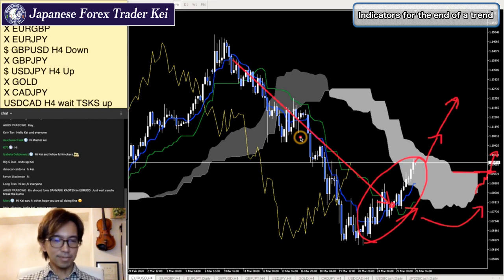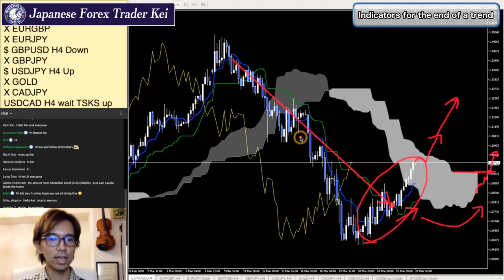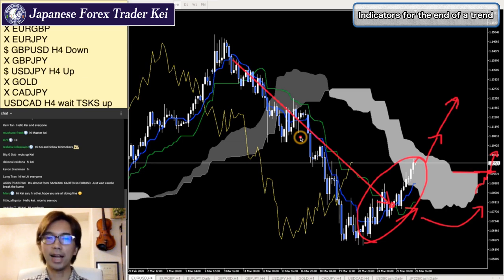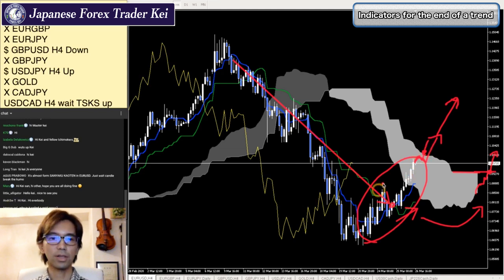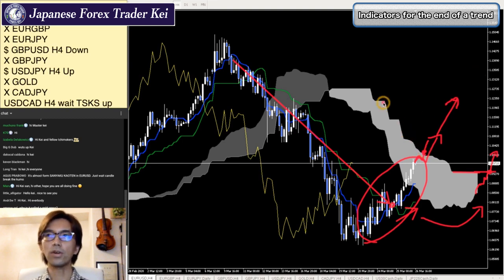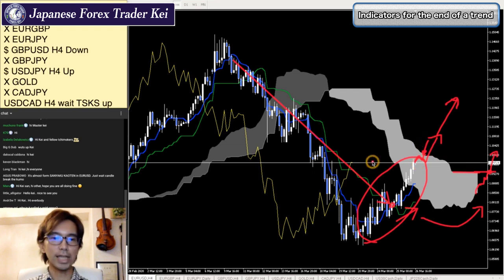Hi Dark Scout and Kevon, thank you for joining - good to see you. And Long, good to see you again. It's almost Sanyaku Kouten in your daughter. Just wait for candle break of the Kumo - exactly. So if the candlestick breaks the Kumo upwards, then it's going to be Sanyaku Kouten's signal, and the price might keep going upwards. We'll see if the price is going to be breaking this upper line, which is Senkou Span B, upwards or not.